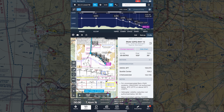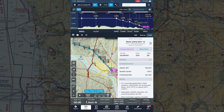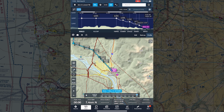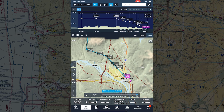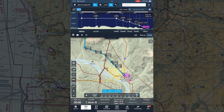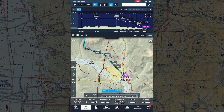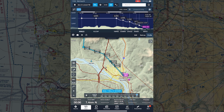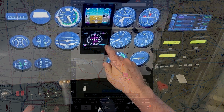Here's another look at the dynamic procedures feature in ForeFlight. This new way to display information about instrument approaches is another step away from traditional charts toward a data-driven, interactive depiction of the information you need to set up, brief, and fly IFR procedures.